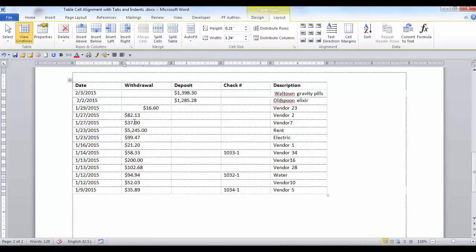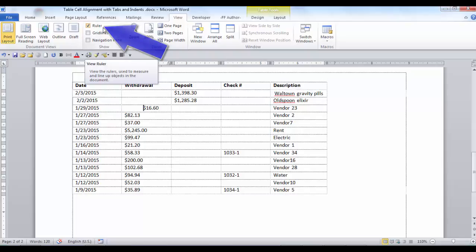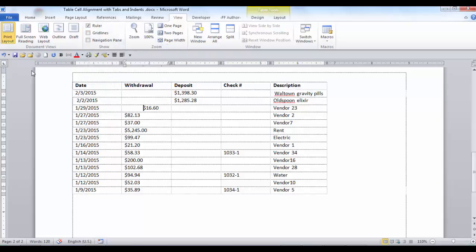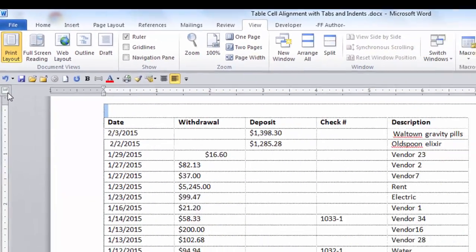If you want the tab to be in a certain position, first you have to have the ruler displayed. If you don't have the ruler displayed, go to View and in the Show group, click on Ruler. These are the tabs that are available: the left tab, the center tab, right tab, decimal tab, and a few others.